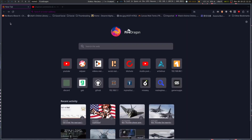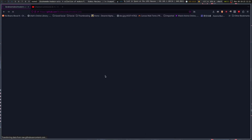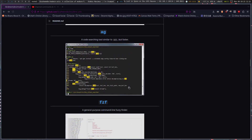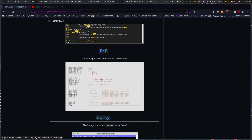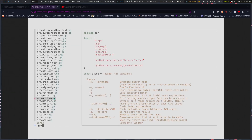I haven't used ripgrep too much, but I probably should. There's also the Ack code searching tool — similar to Ack but faster. Then fzf — I think I've done an fzf video. It's pretty much a fuzzy finder or menu item.